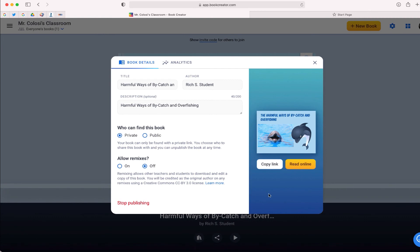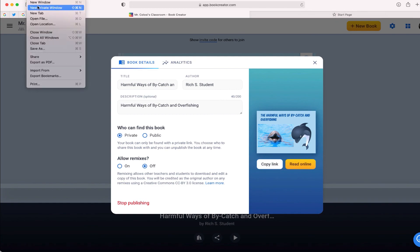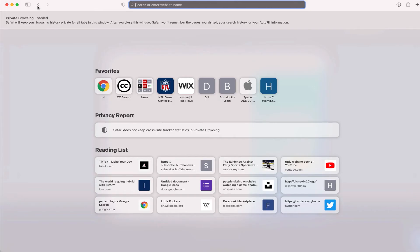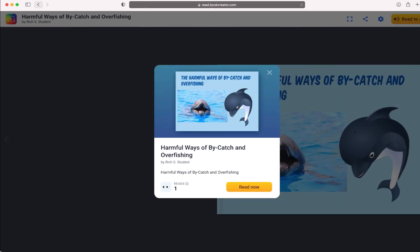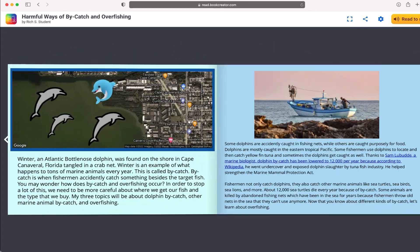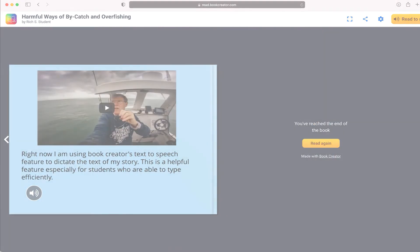I'm going to select 'publish online,' and there we go — it says that this book has been published. If I want to share it, I just have to select this button that says 'copy link.' Let me open a new private window, paste that link — and there we go. Now anyone can go in and read this book. That's how to publish an individual book.